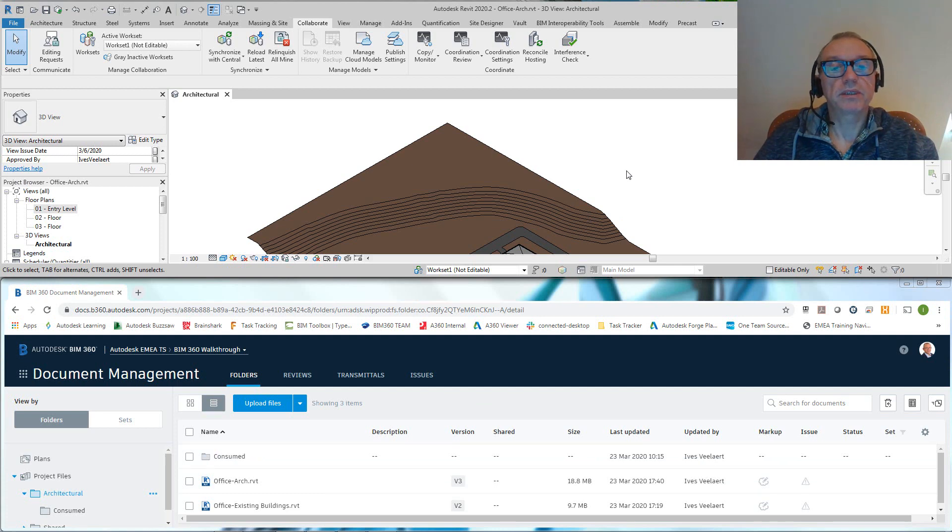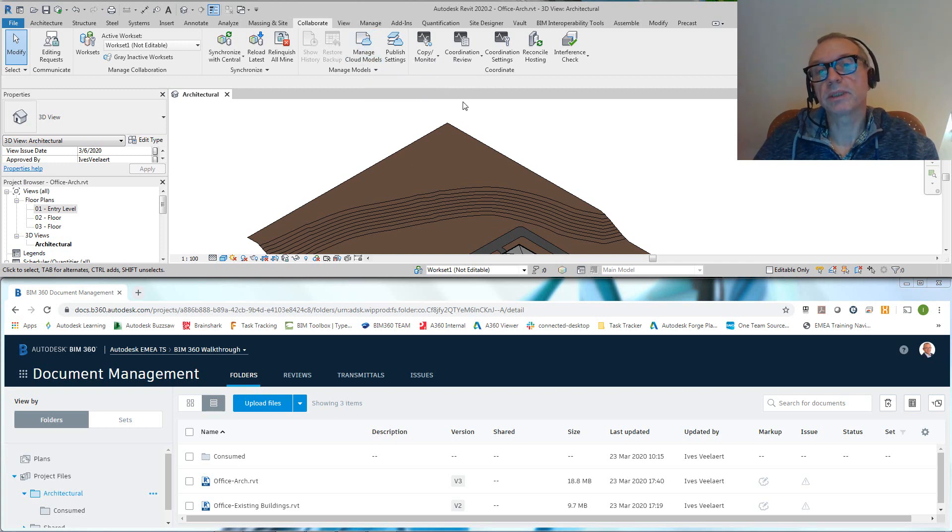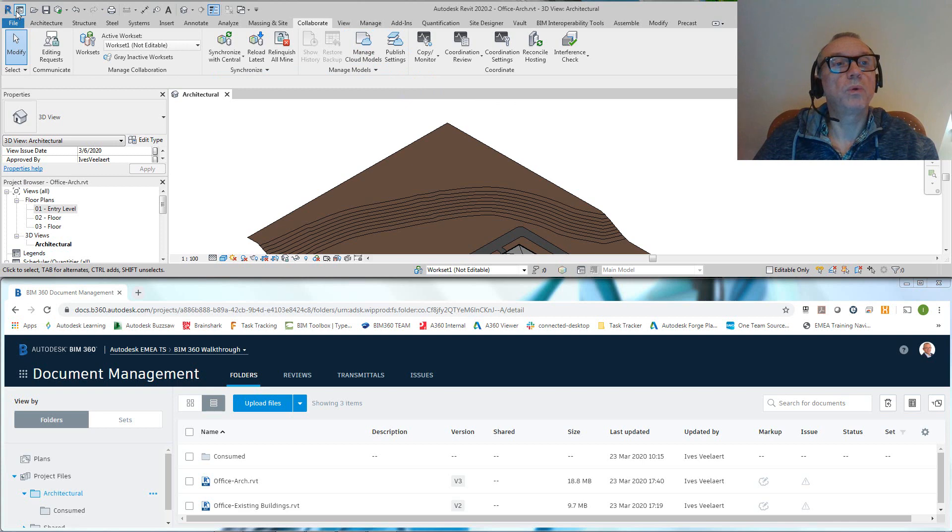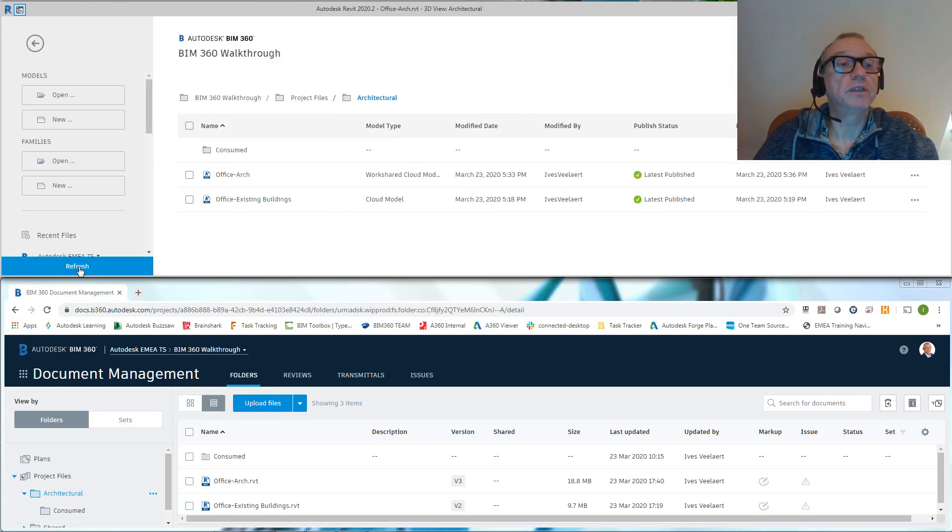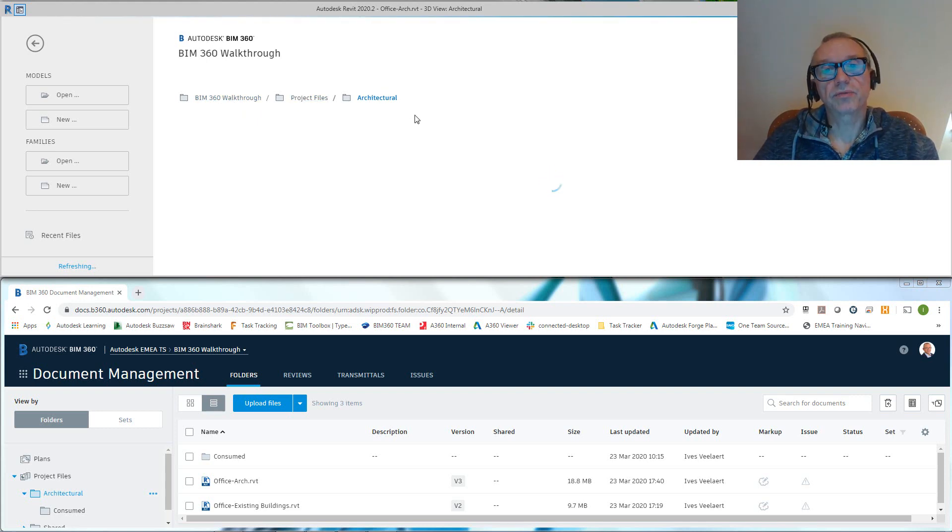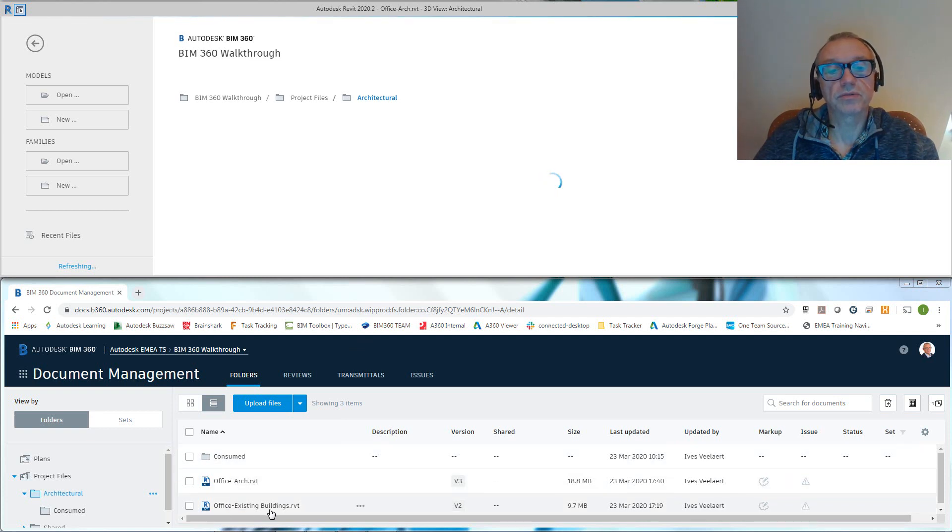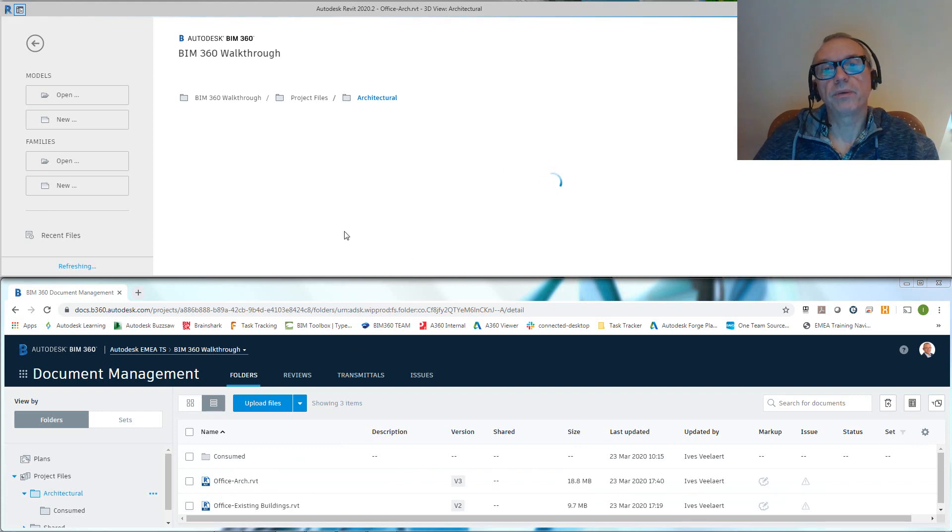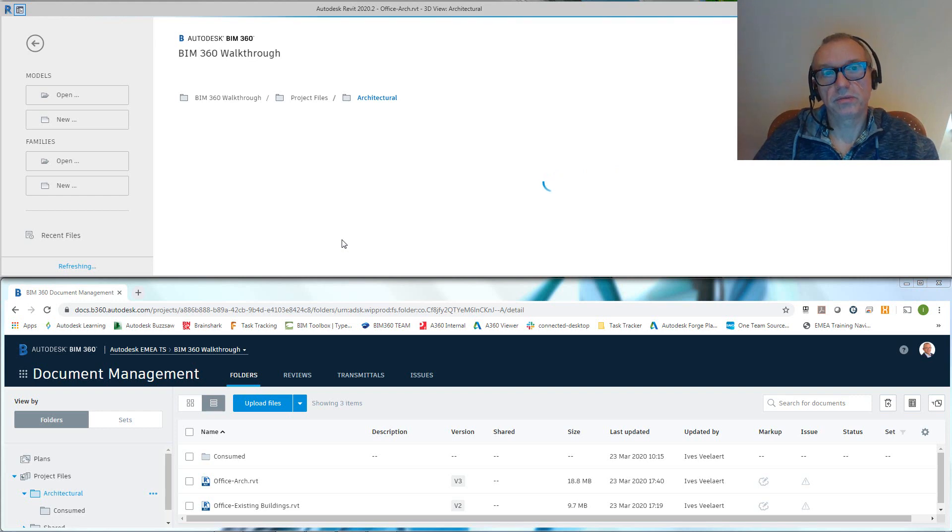So how do we publish this? Well, quite simple. I already mentioned it in a previous video: either we go through Manage Cloud Models and hit that publish button, or we go through this interface here. If I just refresh, then you'll see that in my project, Project Files, Architectural, if we look at those two files—which are Office Architectural and Office Existing Buildings—you'll notice that one of those two will tell us that there is an update available that we can expose to the cloud interface.